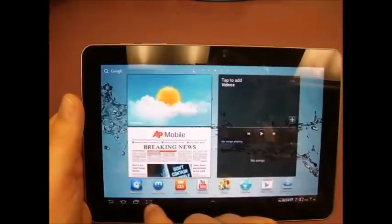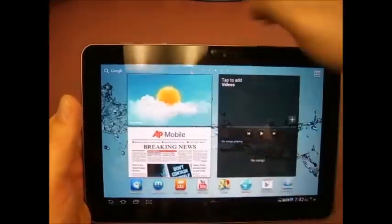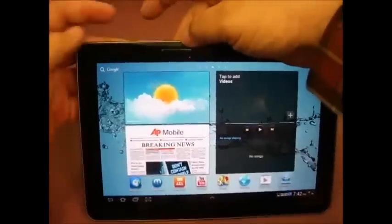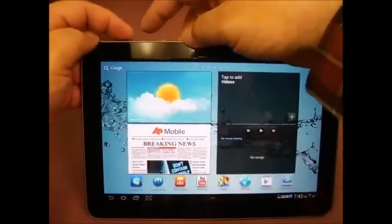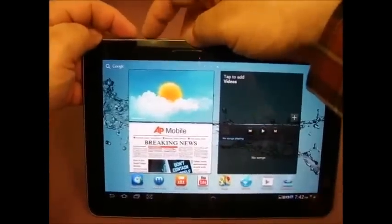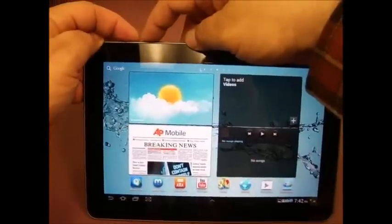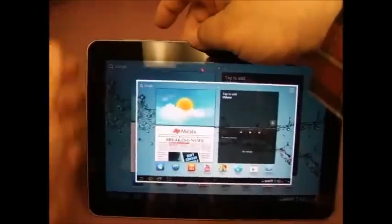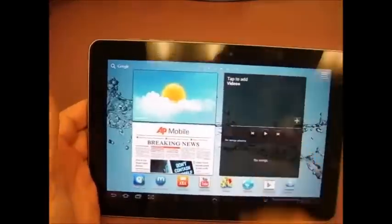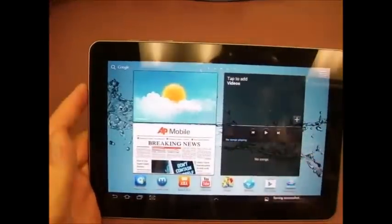If yours does not have the screen capture button, you can press the power button and the volume button and also make a screen capture.